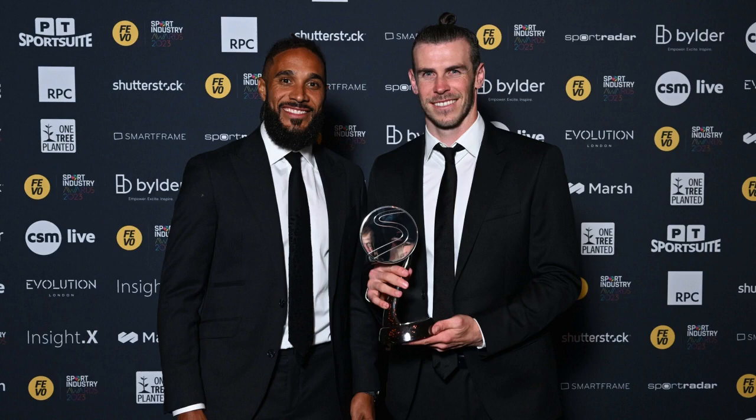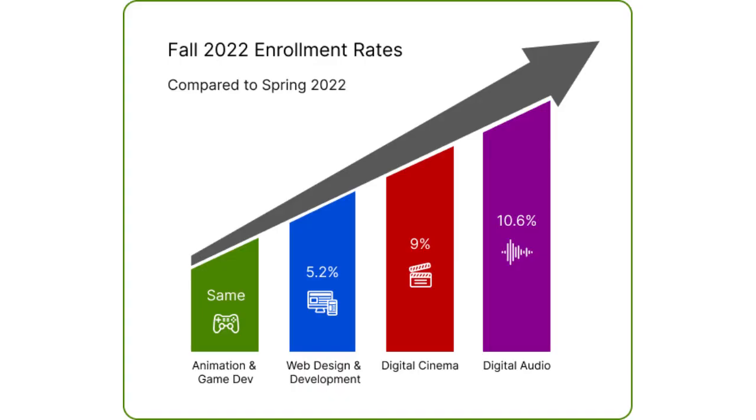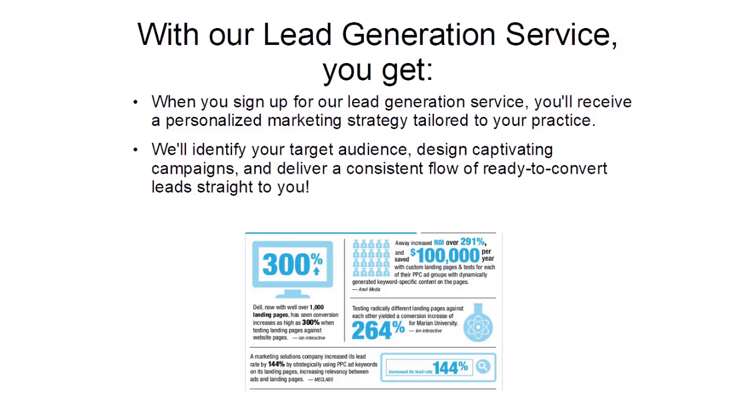We're not just promising results, we've delivered them. Our team of lead generation experts has cracked the code to filling your pipeline with eager-to-enroll professionals. Our track record speaks for itself - take a look at these staggering enrollment spikes our clients experience, all thanks to our strategic approach.